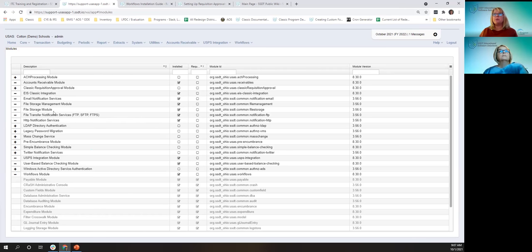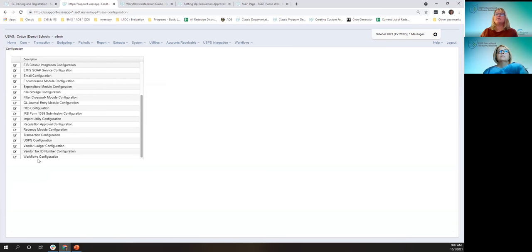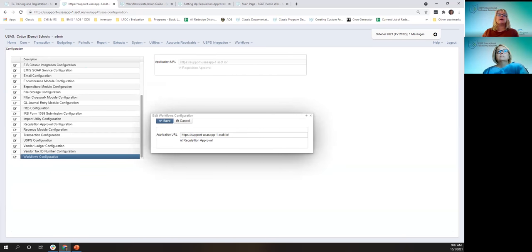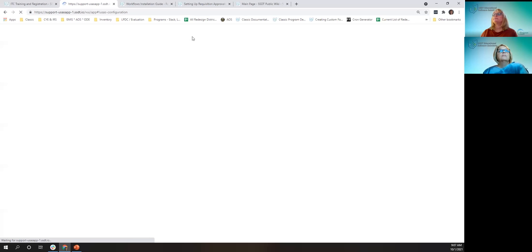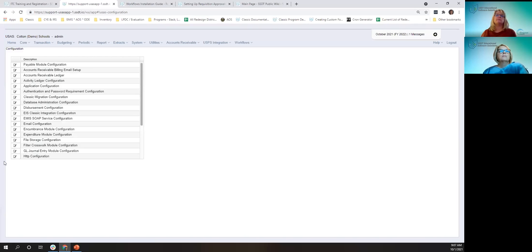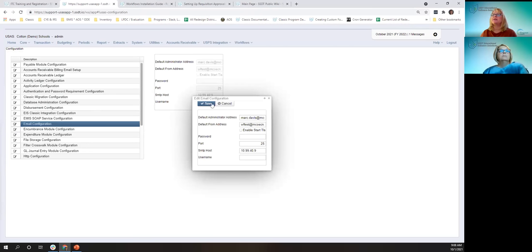The next step is to go to System Configuration, click edit, and scroll down to the bottom to edit the workflow configuration. Enter the full URL of the USAS application, checkmark the workflow approval, and click save. It will ask you to click to refresh the page. Once you do that, it enables the menu items. You'll also want to configure the email — make sure that's configured, and it probably already is.